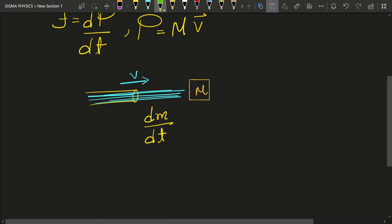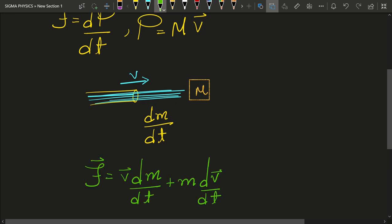Then the force on the mass m would be given by this equation after using product rule. Now since the water is not accelerating, the second term goes to zero.